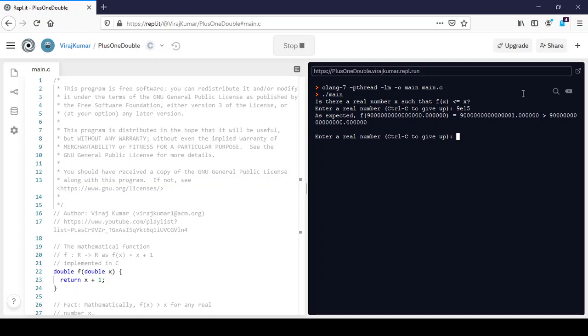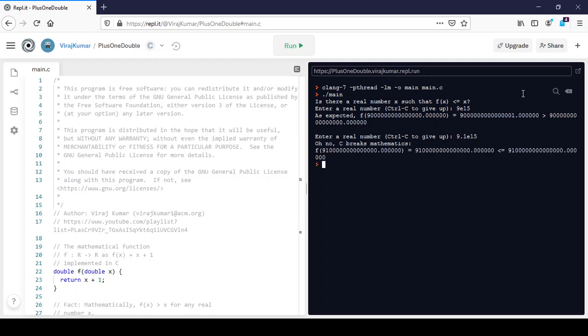But let me give an x that's just a bit larger. So how about 9.1e15? Of course, I tried this out before recording this video. So let's try this value out.